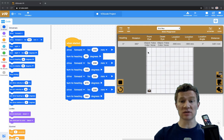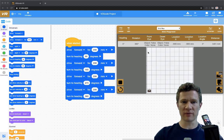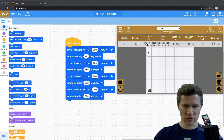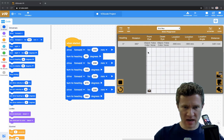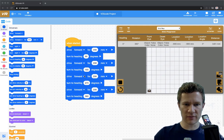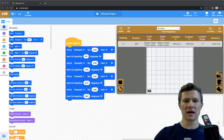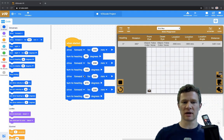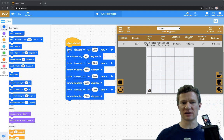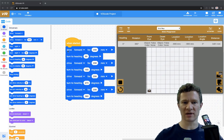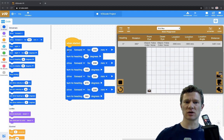Here's an example. I drive forward for 200 millimeters, turn 90, drive forward for 200, turn to 180, drive forward for 200, turn to 270, drive forward for 200, and then turn to 360. You notice this is always a drive and then a turn, a drive and then a turn, and so on.